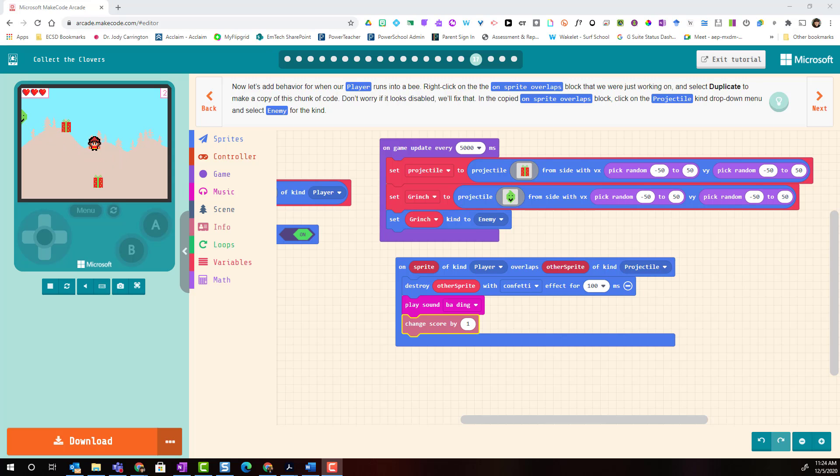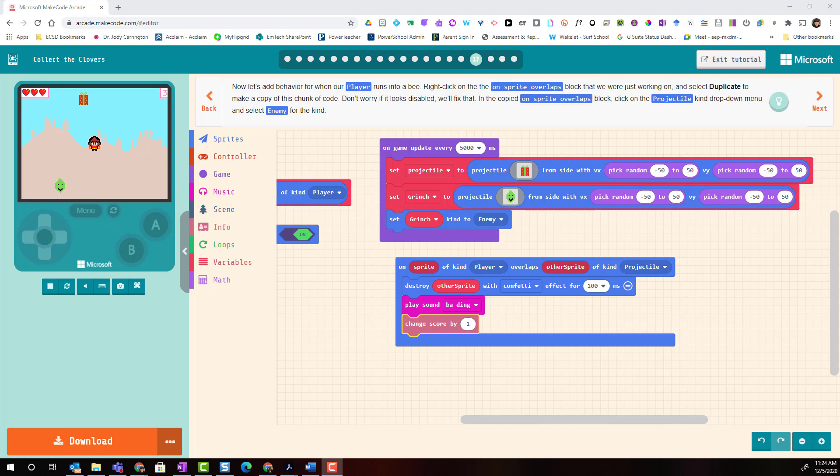Welcome back. For the final steps of our tutorial let's try adding code so that when our player overlaps or comes into contact with our enemy projectile, in my case the Grinch, our player will lose a life. We'll also try to level up this code by adding a sound effect. Let's get started.